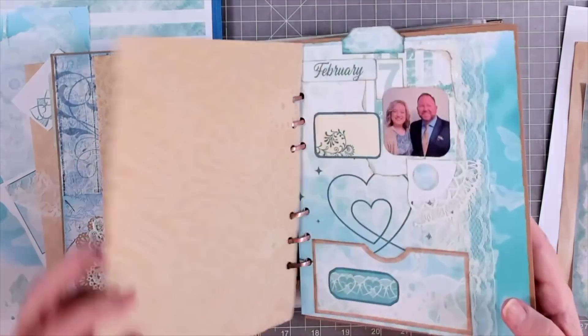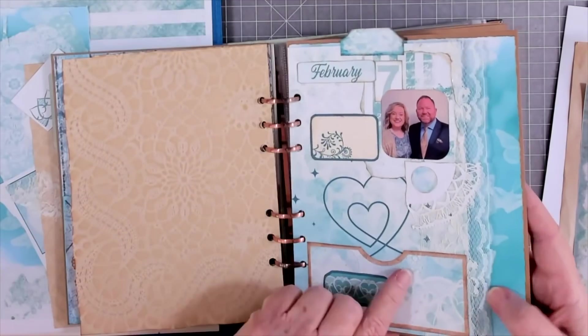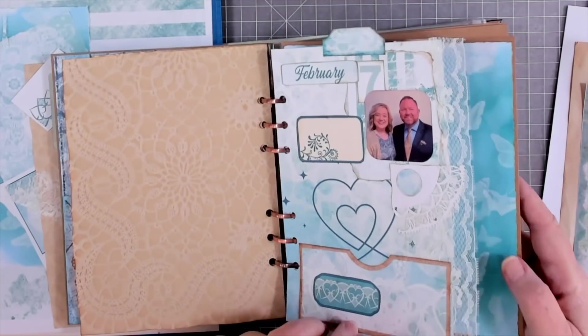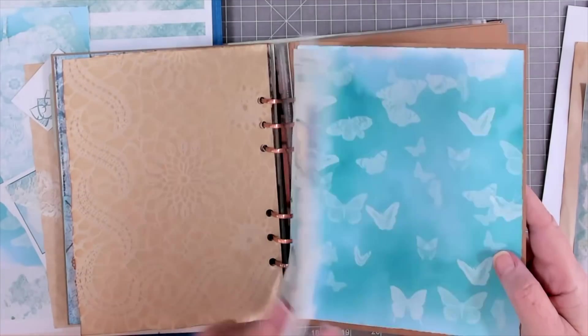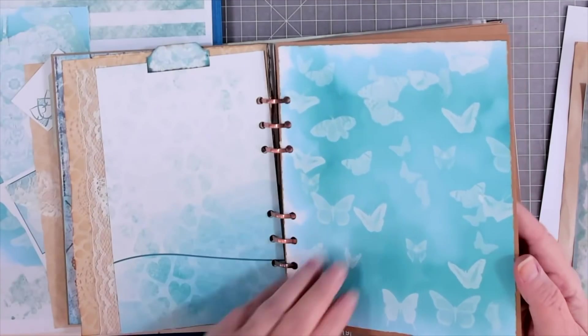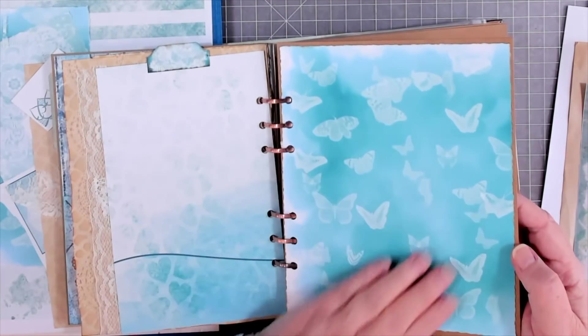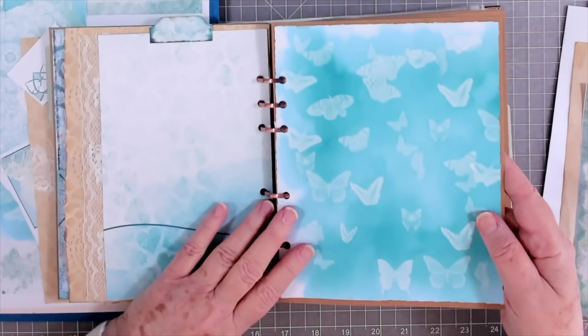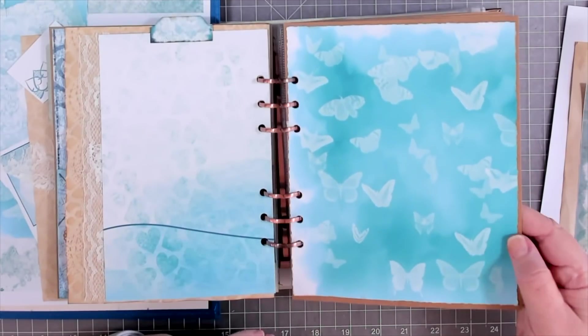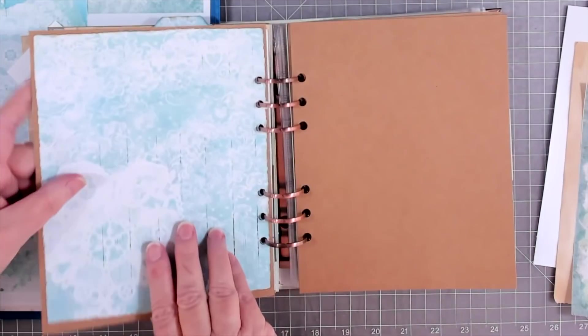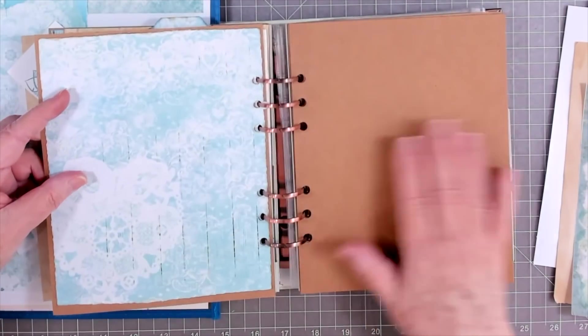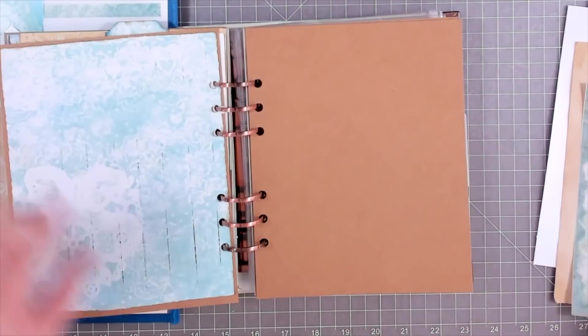That was February, and then that's Melina and Brendan. That was their anniversary. That's the page that Betty did for us for February. Isn't that pretty? And then, we're going to start on our March.